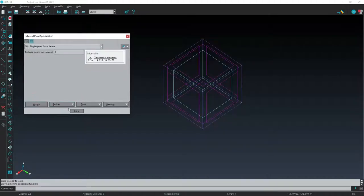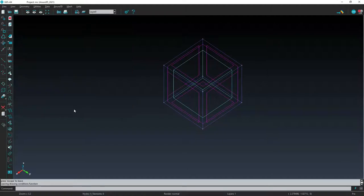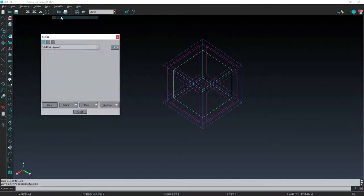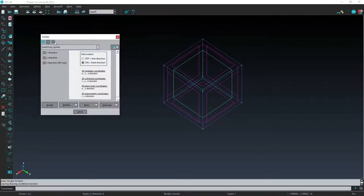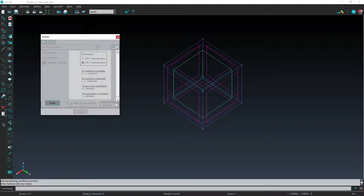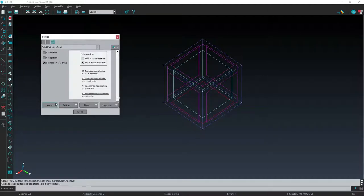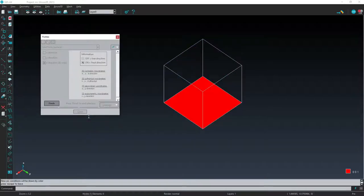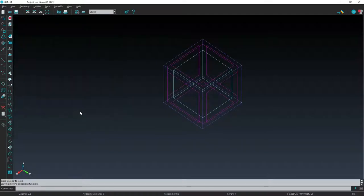We are now ready to assign the boundary conditions. This is done with the FIXITY command. We have to start selecting the face to which we are imposing the fixity, solid in our case, and the direction. The lower surface is the only one to be fixed in the Z direction, normal to the surface.